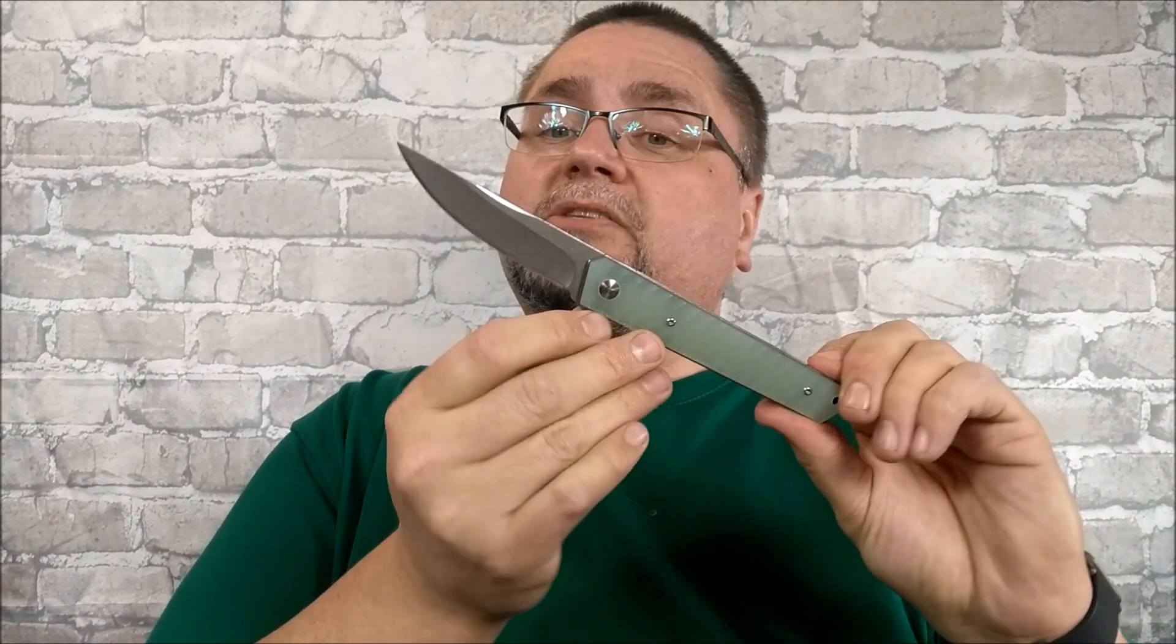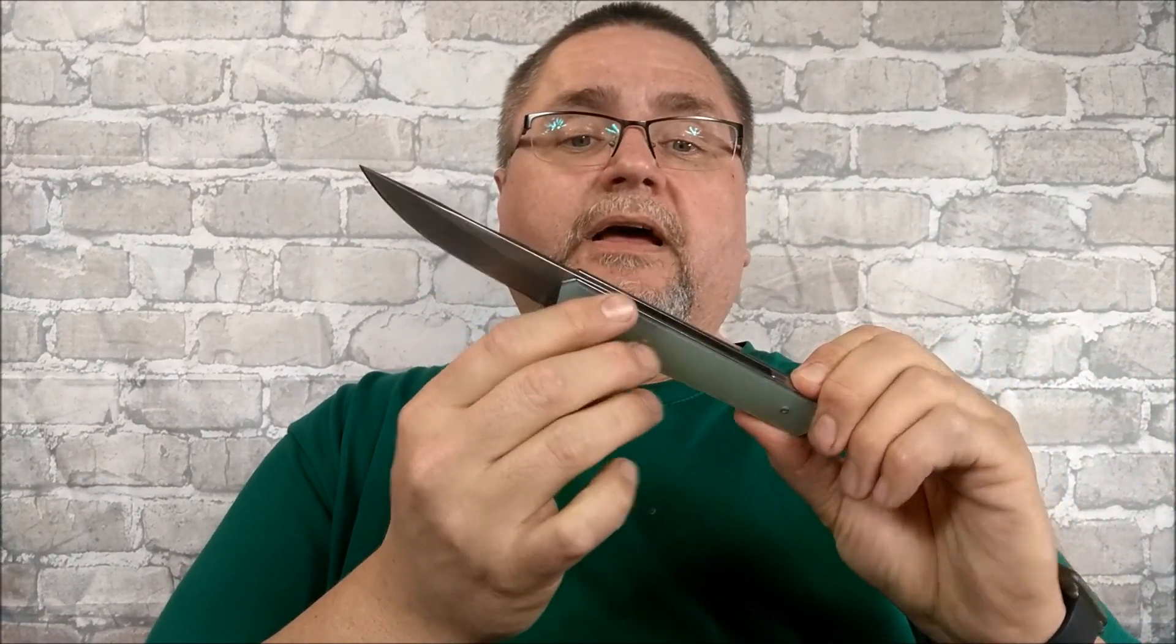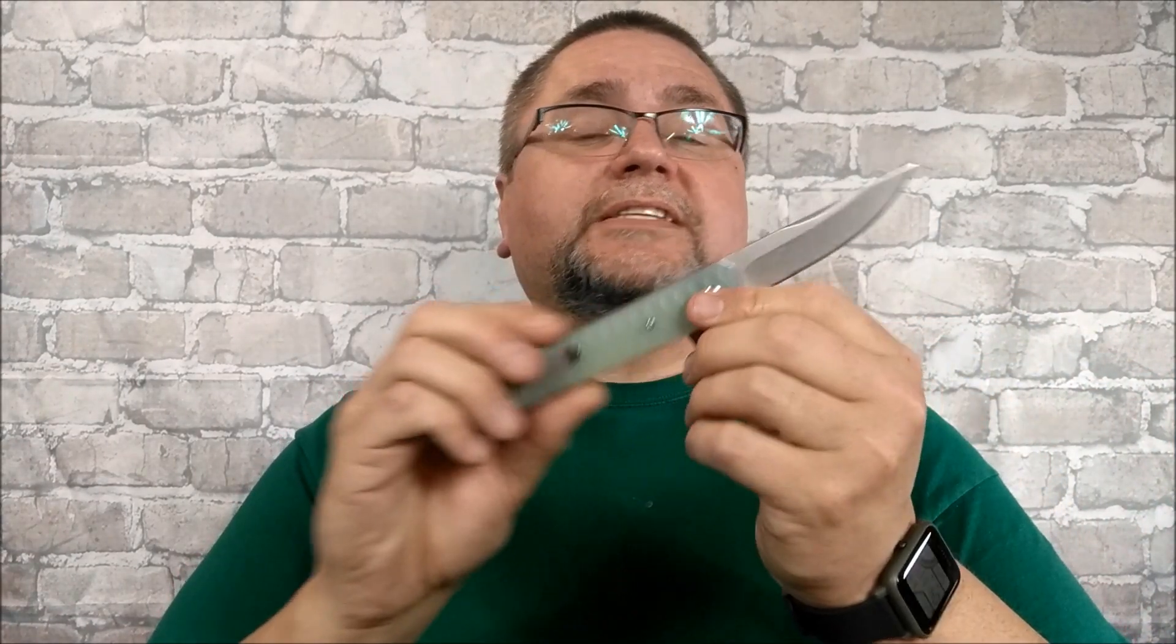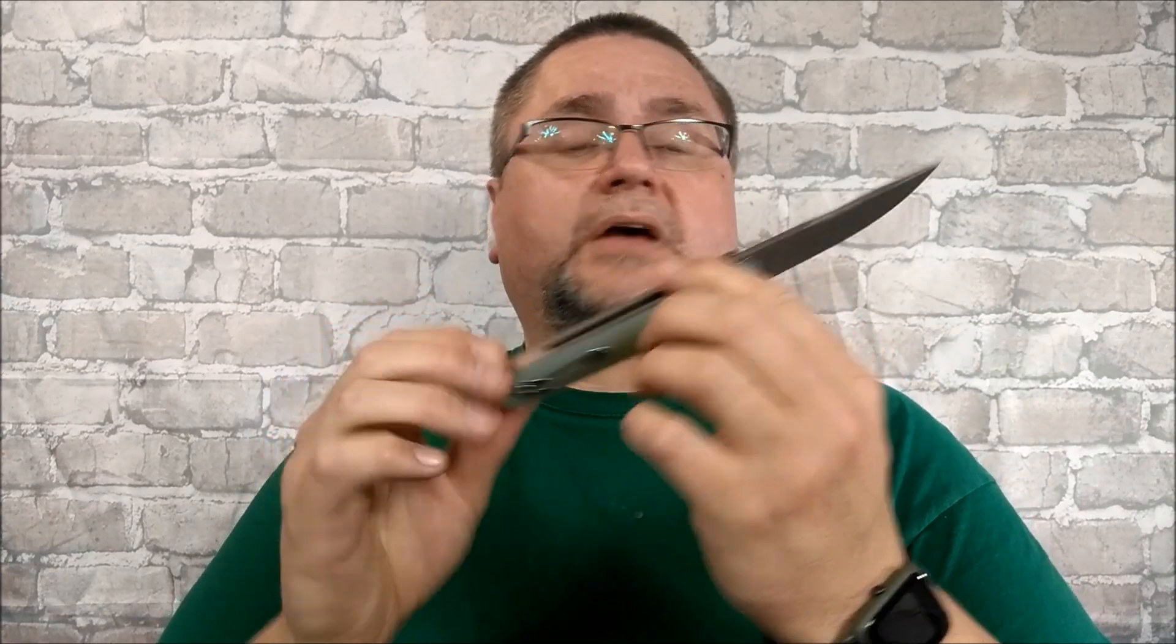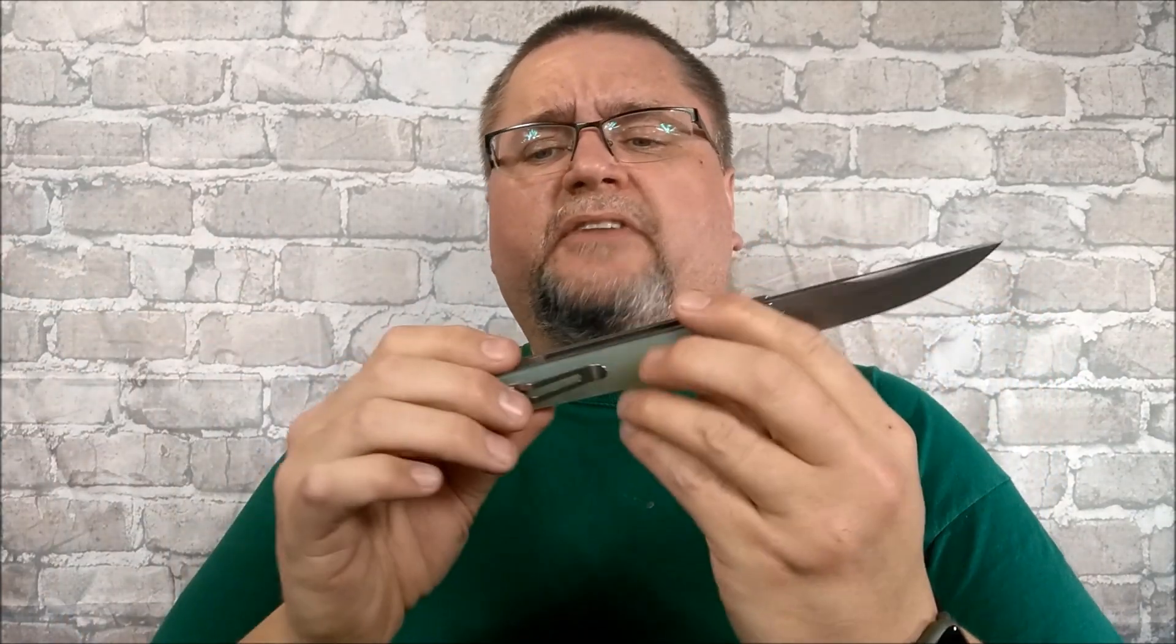This is the CT Smart Model CT-1. I don't know, is this their best knife? If it is, well, you'll find out what I think of it in just a little while, as long as you keep on watching.